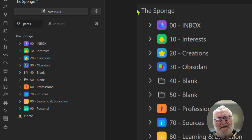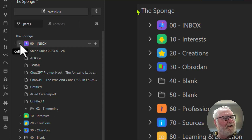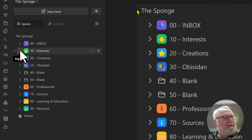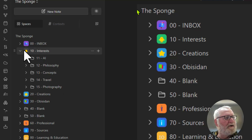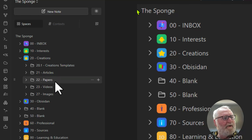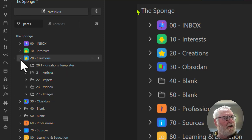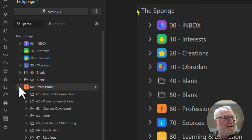So we'll go through what I've got here to give you some ideas, and then we'll look at the Obsidian vault next. The inbox is really just where things get dumped — bits and pieces that need to be sorted out and put somewhere else over time. I've got another one for 'simmering' — nothing simmering at the moment. Under 10 I've got my interests: artificial intelligence, philosophy, concepts, travel, and photography. Under 20, creations — things I make: articles I write, academic papers, any videos I create, and any images I might create.